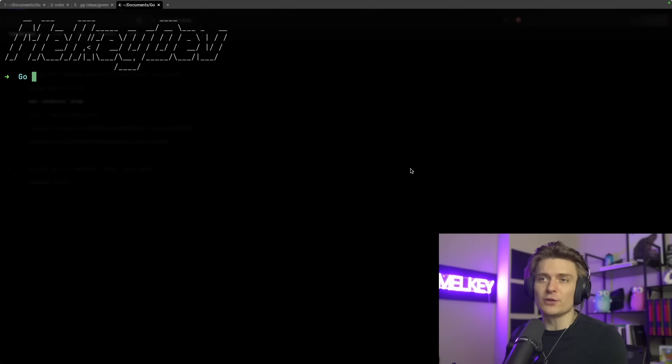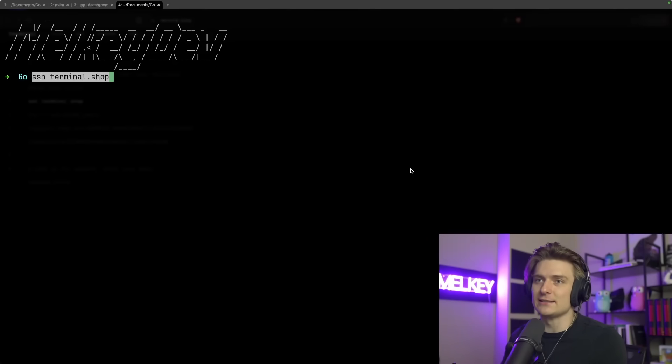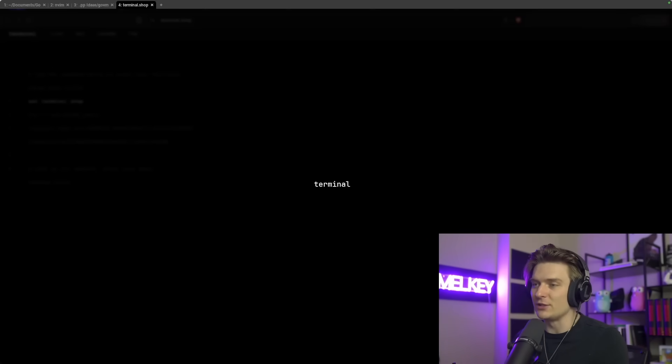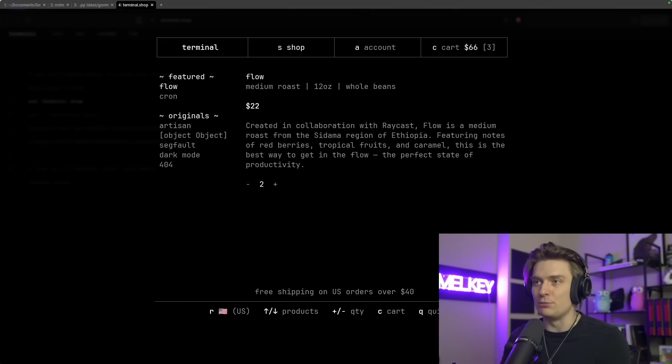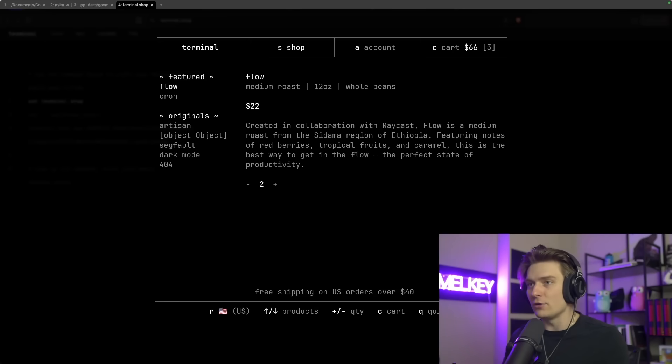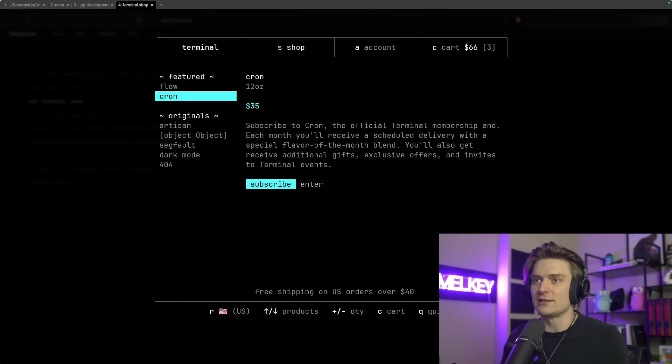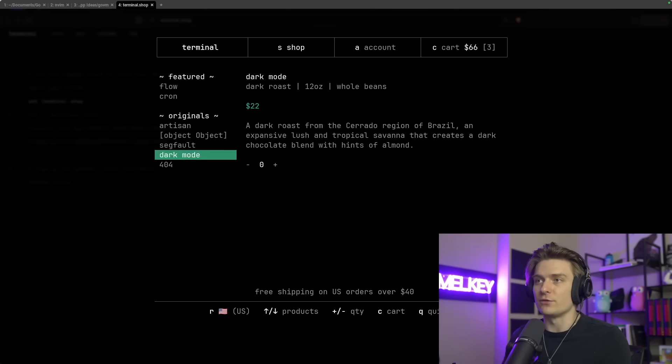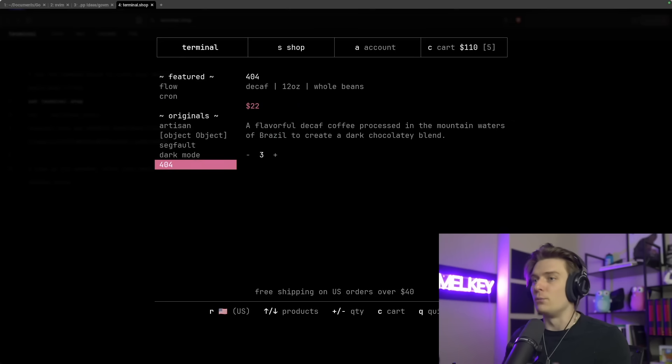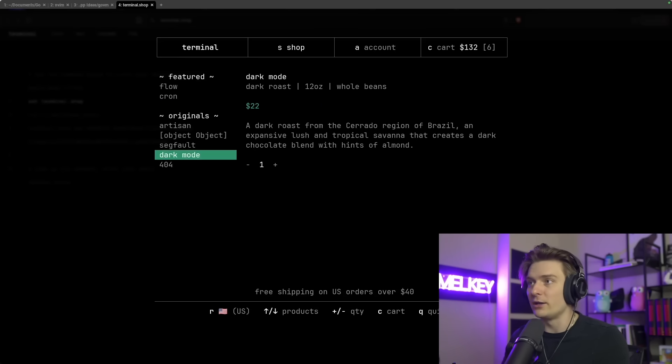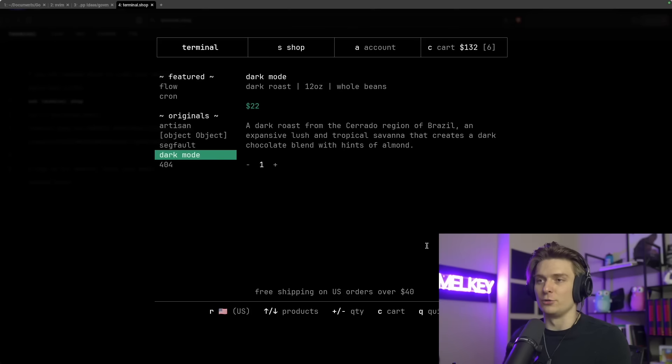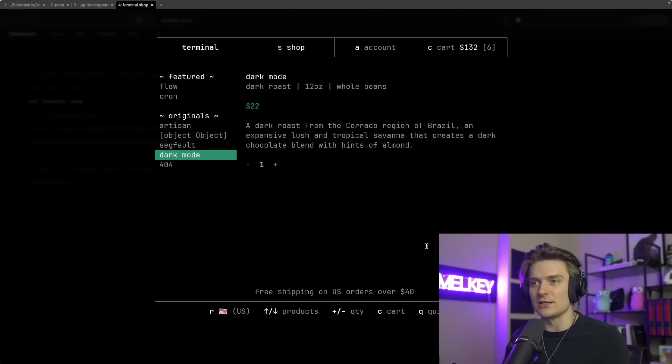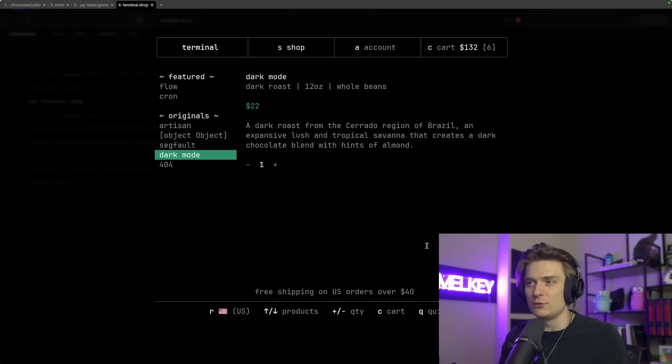Have you ever wondered how applications like terminal.shop render beautiful TUIs from the command line interface? For example, here on my terminal, if I just SSH into terminal.shop, you can see I'm greeted by their logo, and then I see this beautiful user interface all through my terminal. But what tools did they use to build this?